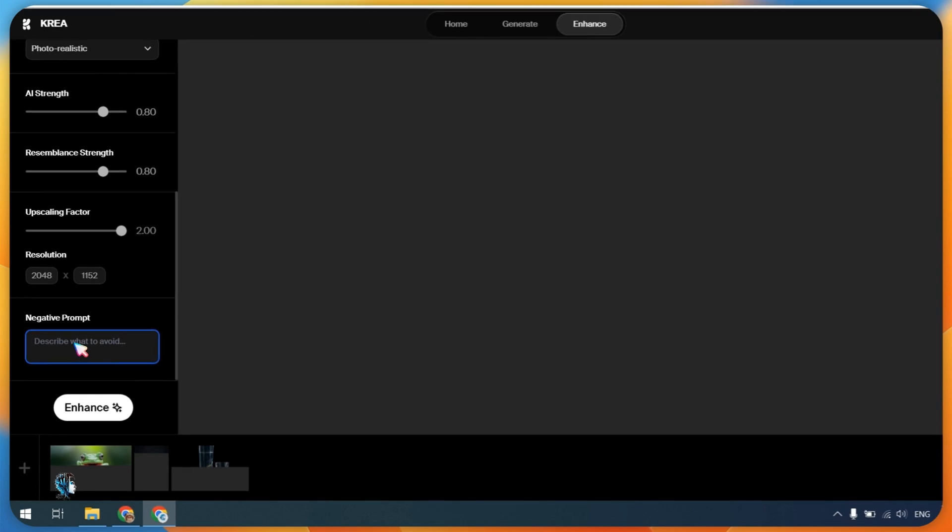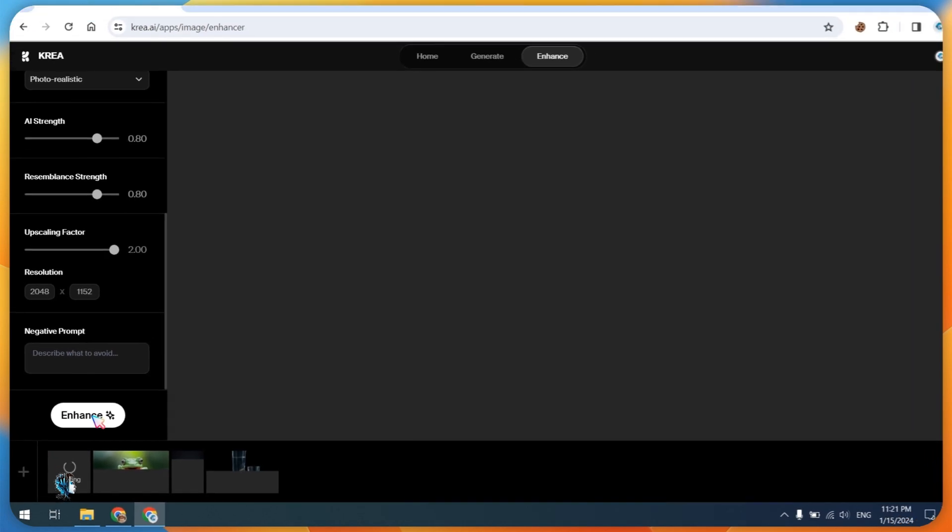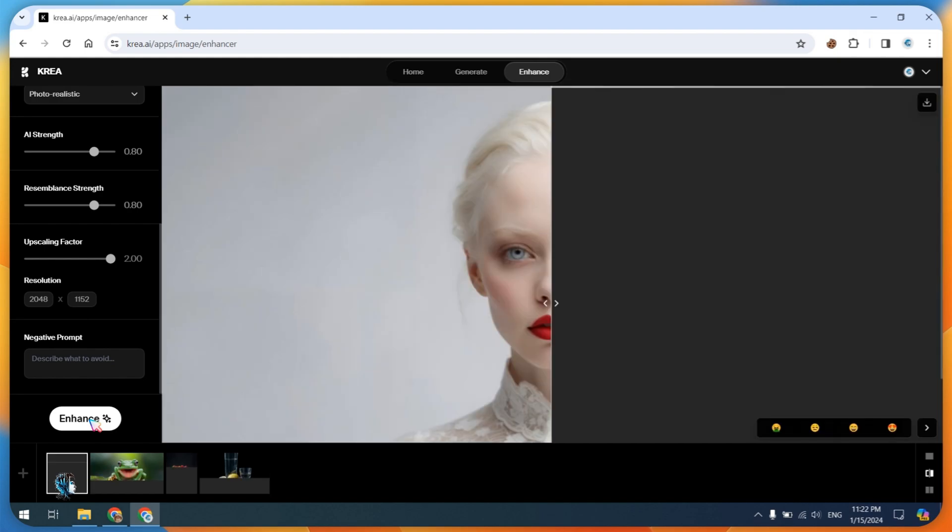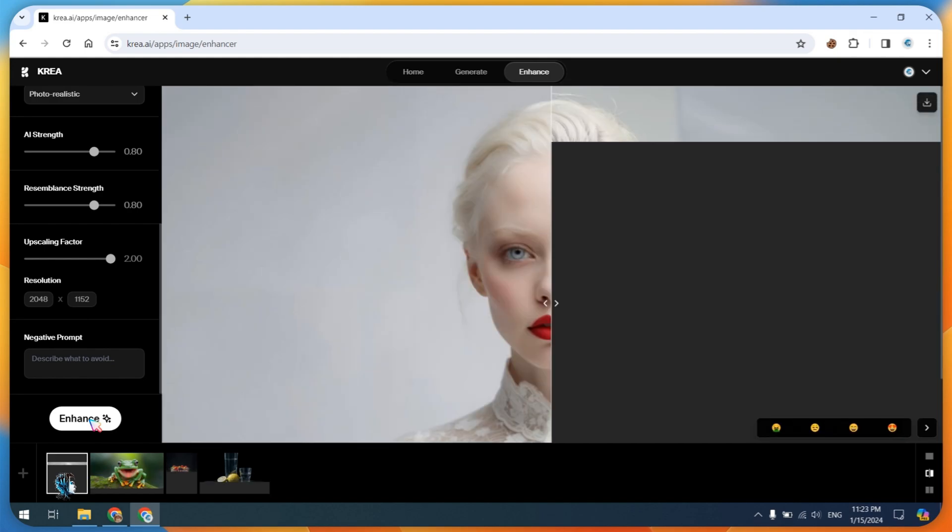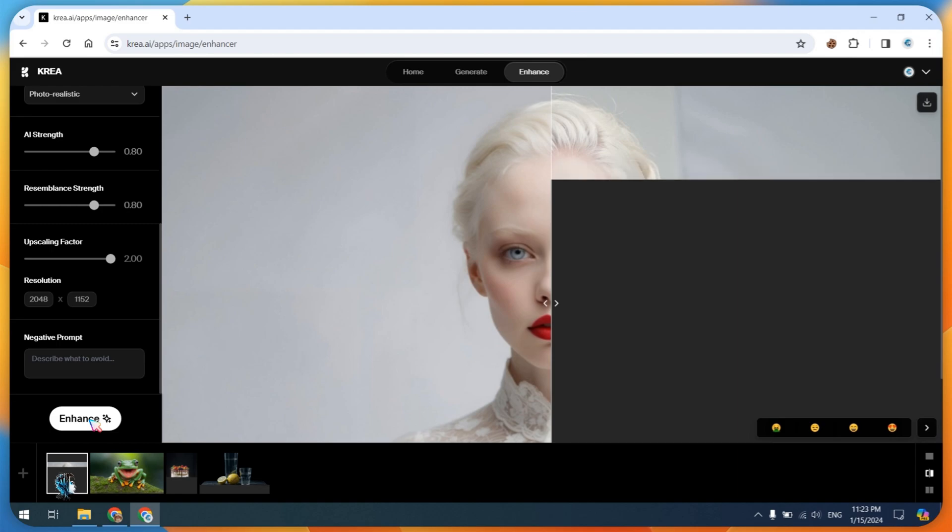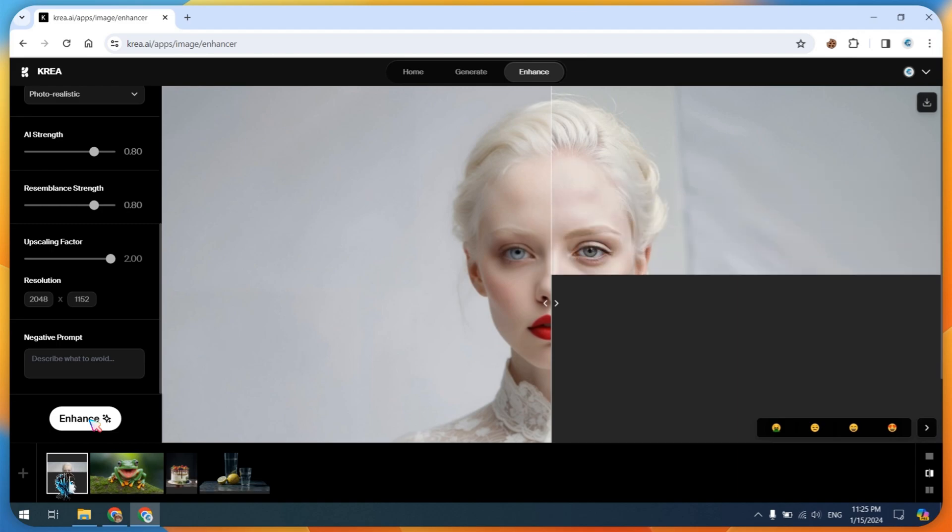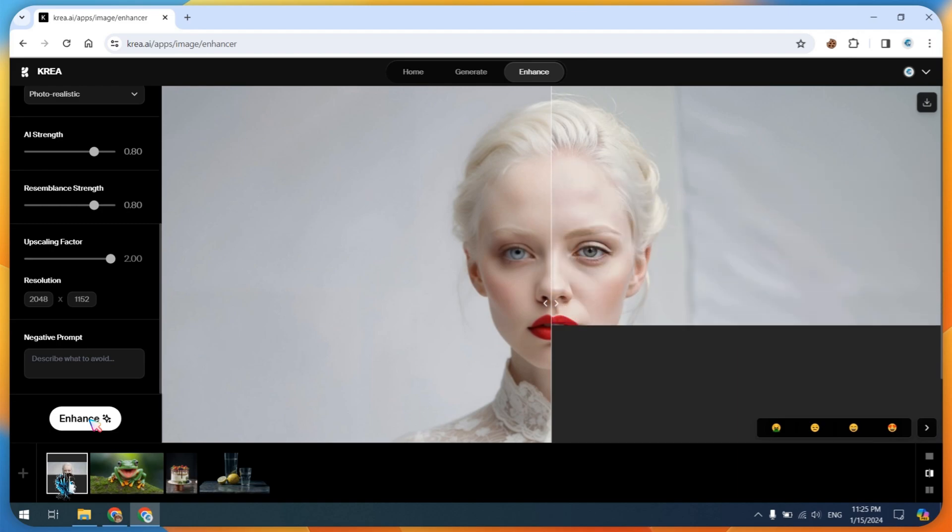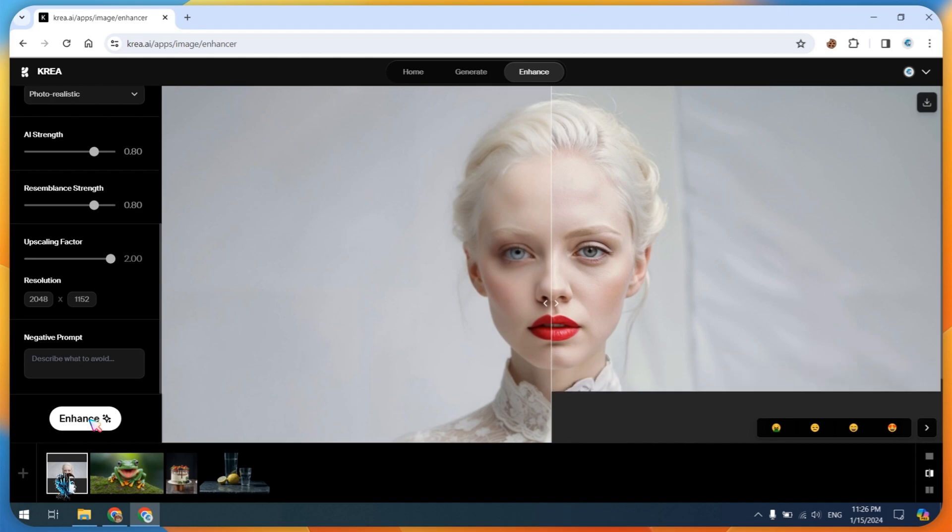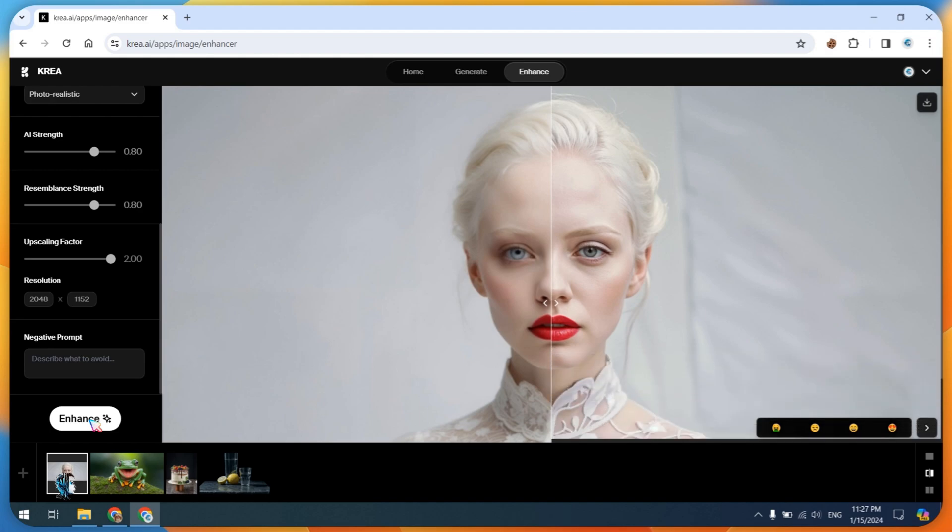Finally, click on the Enhance button. Feel free to experiment with the settings to achieve even better results. Wait for a few seconds and witness the remarkable difference yourself as this tool provides amazing results. Experience the transformative enhancement in just a matter of moments.